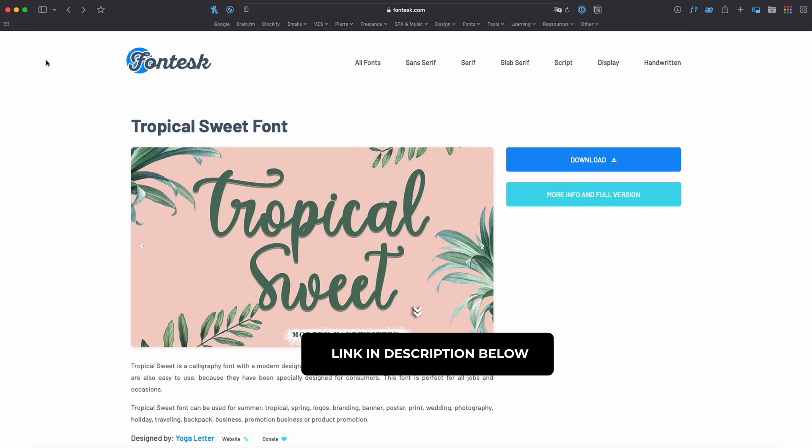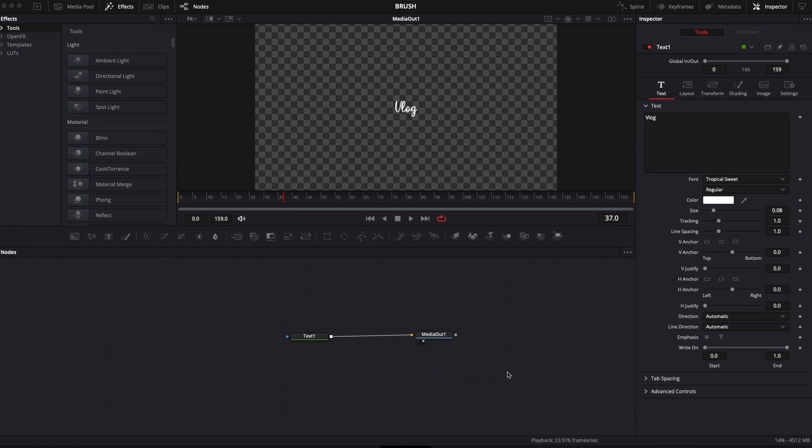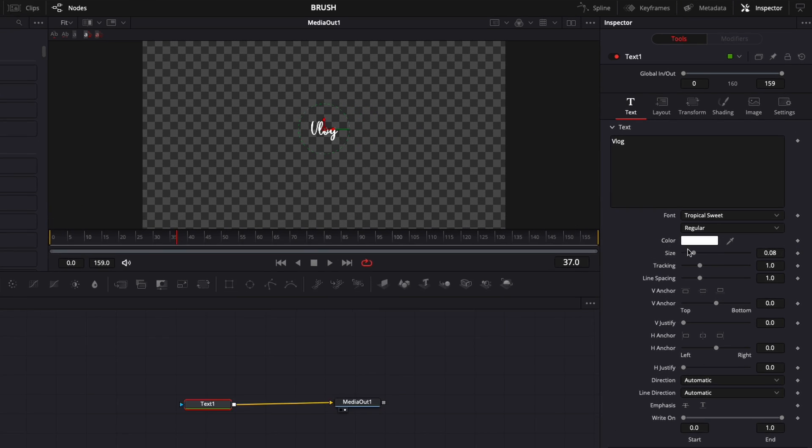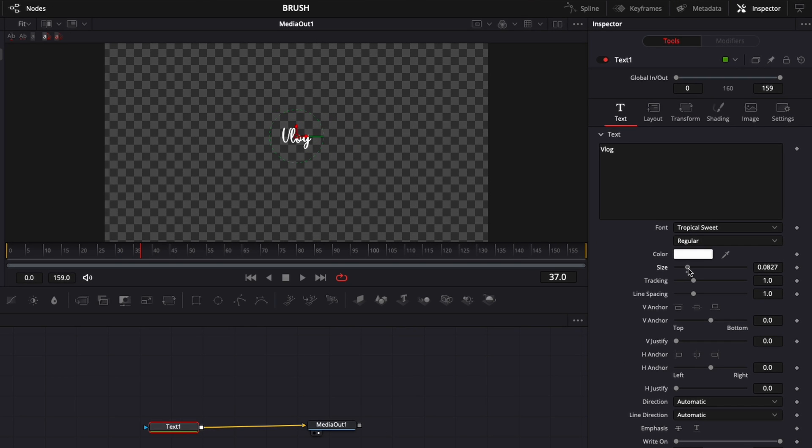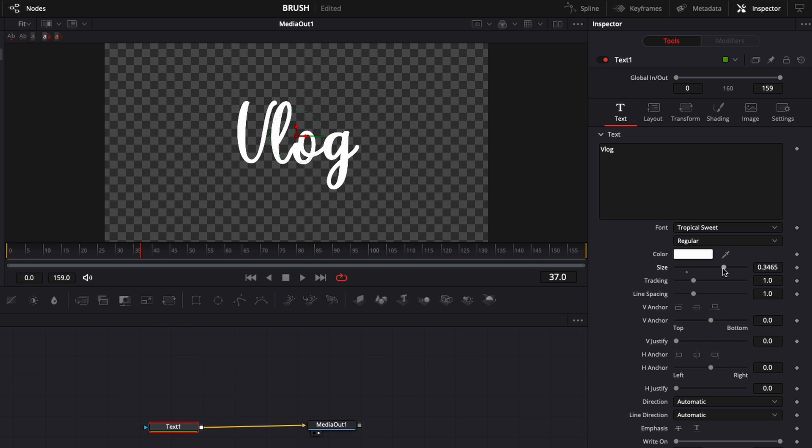Just click download and install the font on your computer and now we just back to DaVinci. So here I'm just going to raise the size a little bit like that. Perfect.